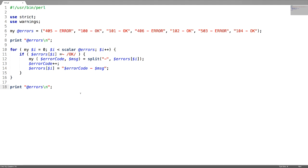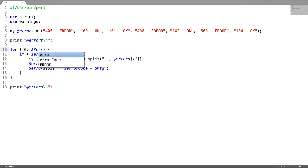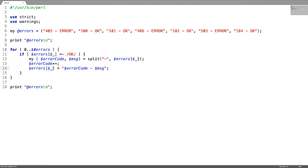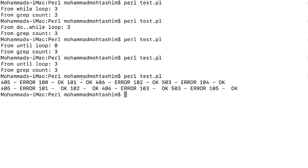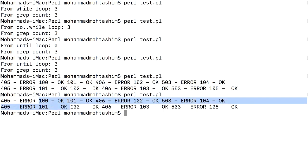For loop can also be written using a range operator. Instead of the traditional iterator setup, I use 0 dot-dot (range operator) ending with the last index, and replace the iterator with the default variable. The error codes have increased for those ending with ok.